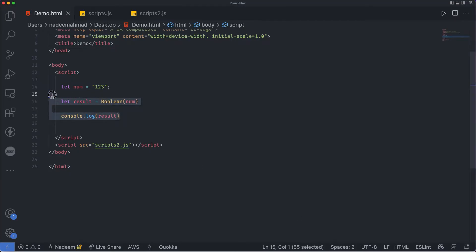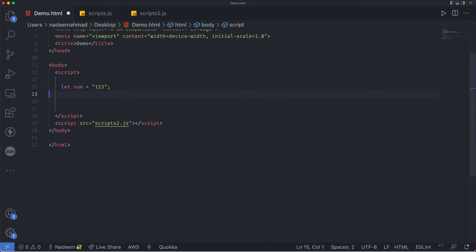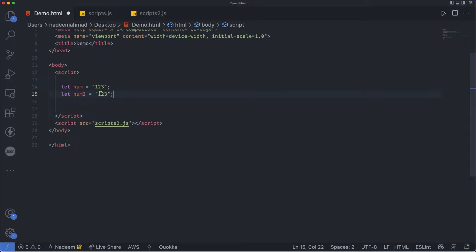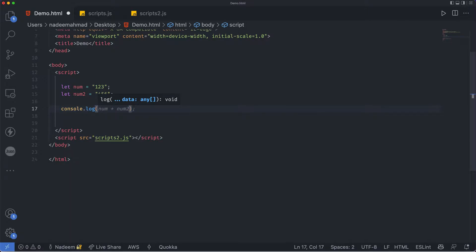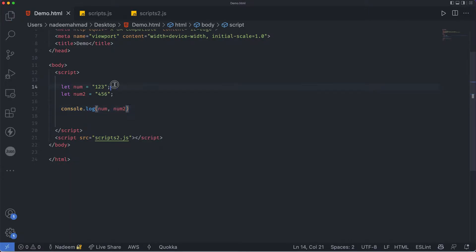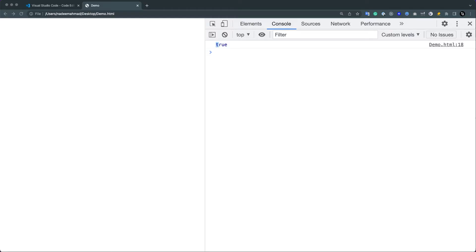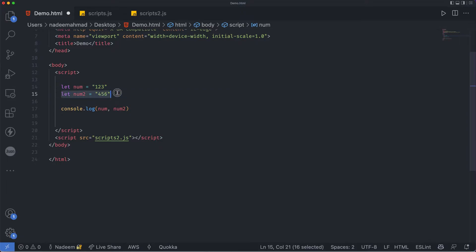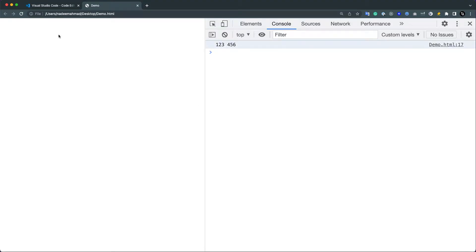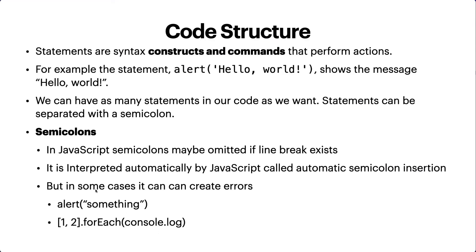Let's put our hands on this and see what it really means. For example, I have a variable 'num' that is 123, and another variable 'num2' that is 456. We can do console.log num and num2. With a semicolon here, it will work as expected - we'll get two numbers: 123 and 456. But we can also omit the semicolon because we have a line break, and it will also work as expected.